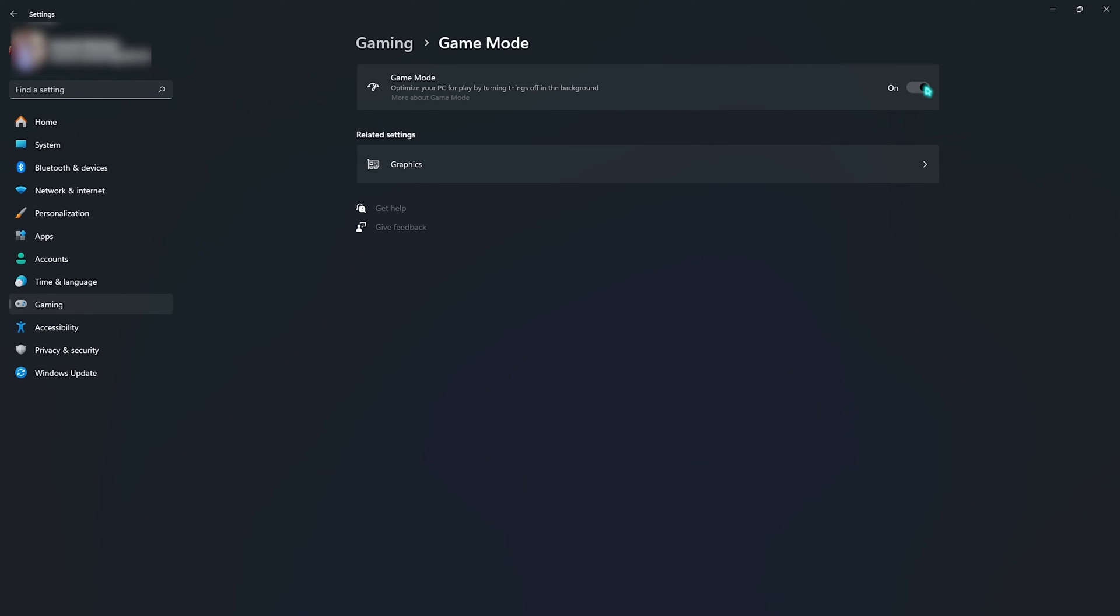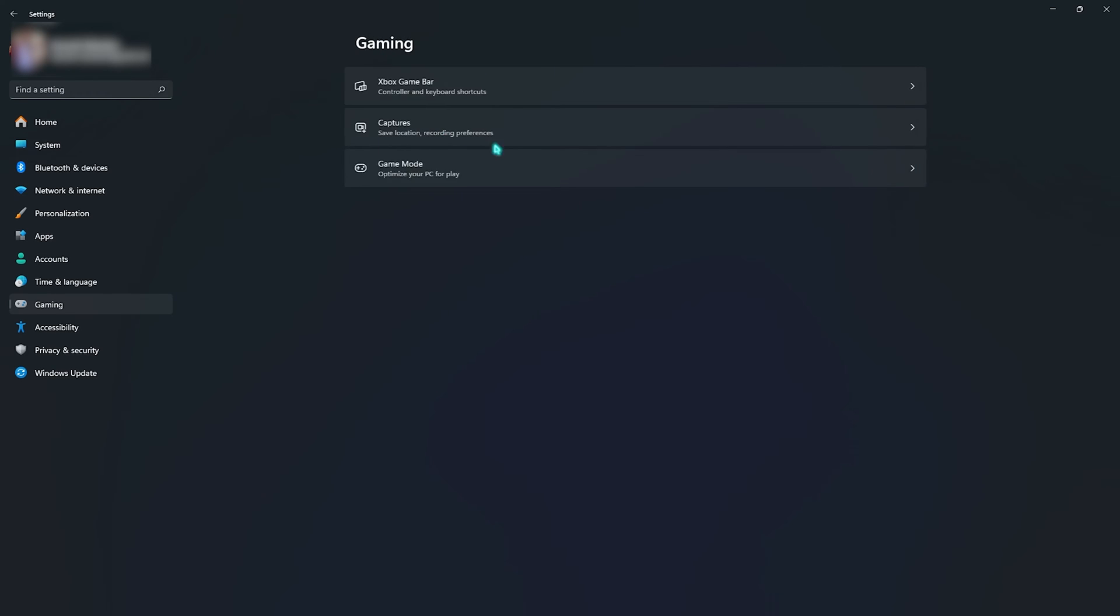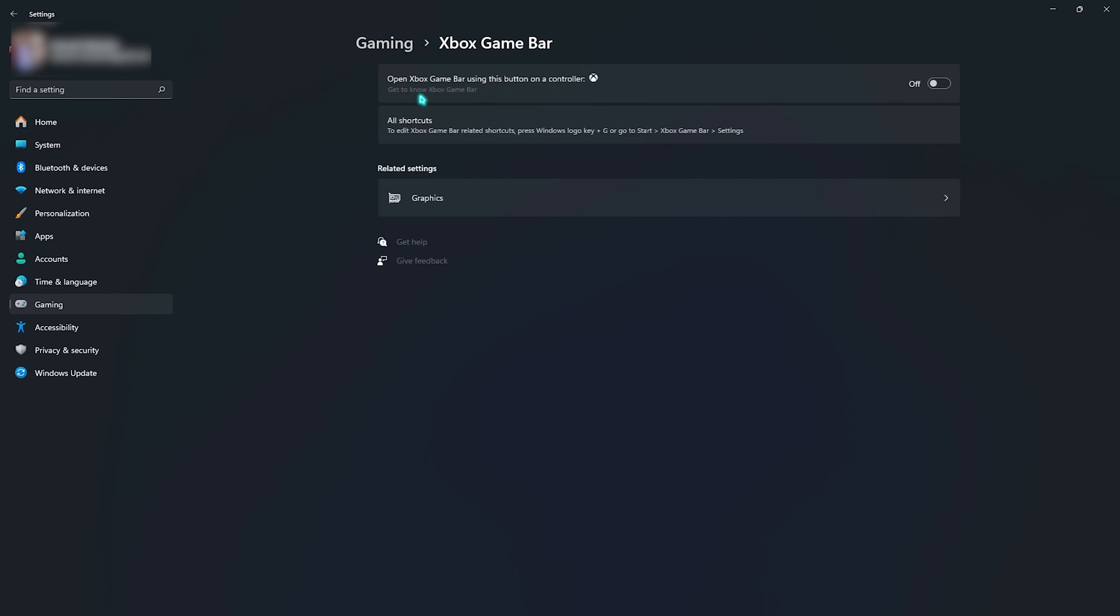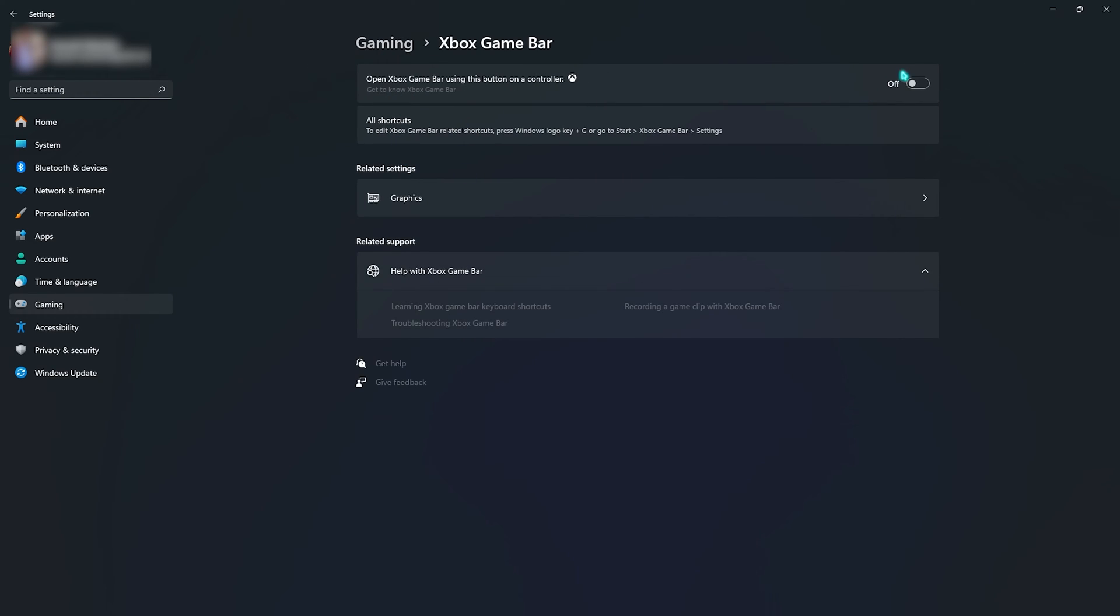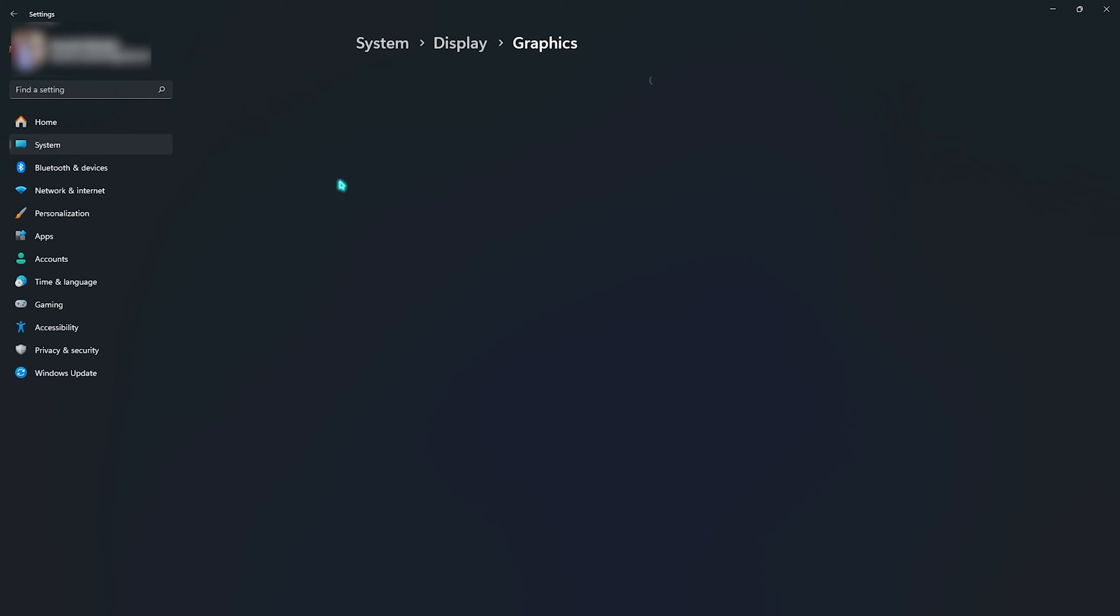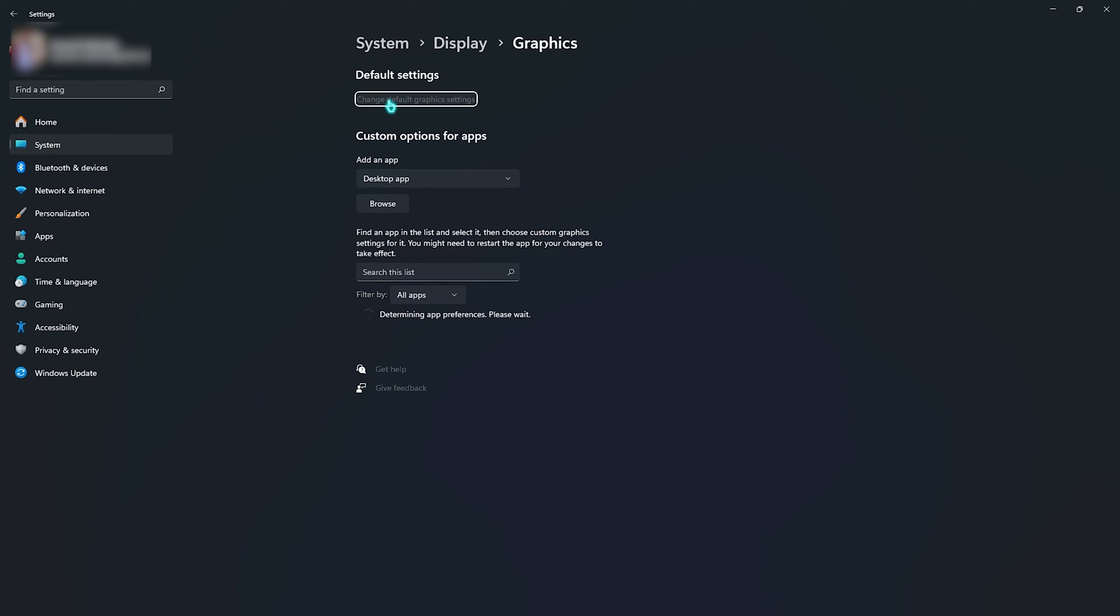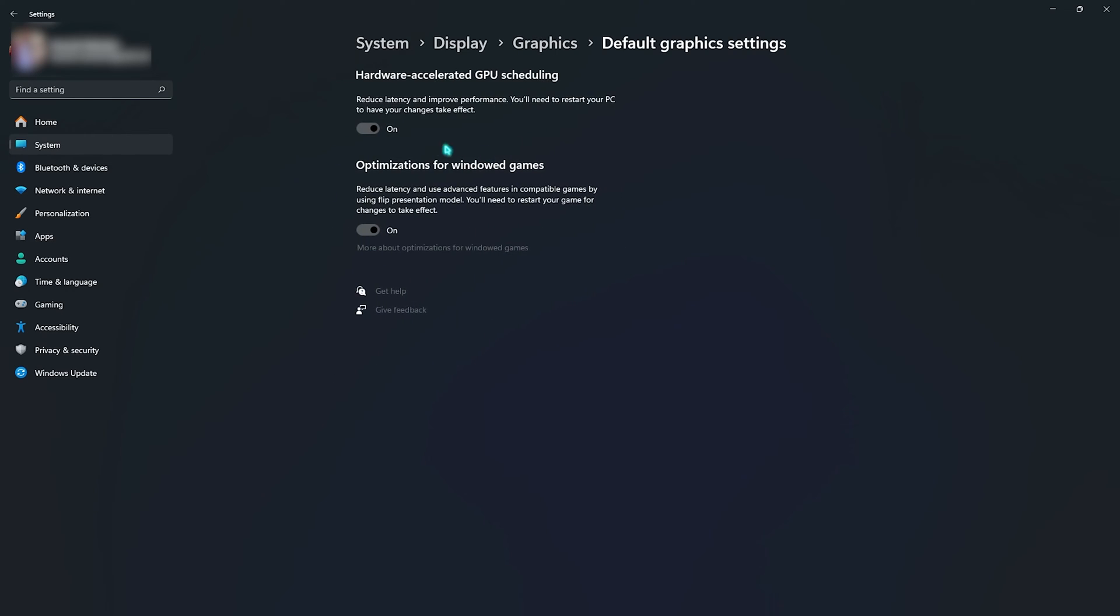Right after that, go to Xbox Game Bar and make sure that this is turned off since it consumes a lot of memory running in the background. Then go all the way down to Graphics and click on Change Default Graphics Settings. Enable Hardware Accelerated GPU Scheduling as well as Optimizations for Windowed Games. Both of them will ensure that you utilize your GPU over your CPU and your input latency is always set to low.